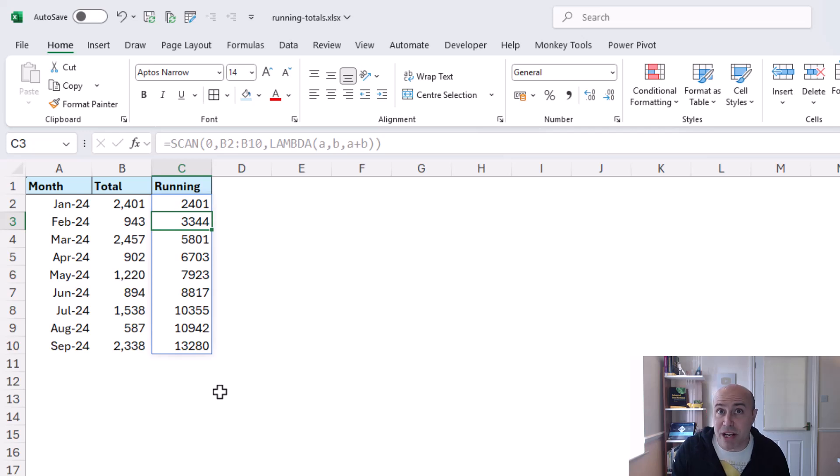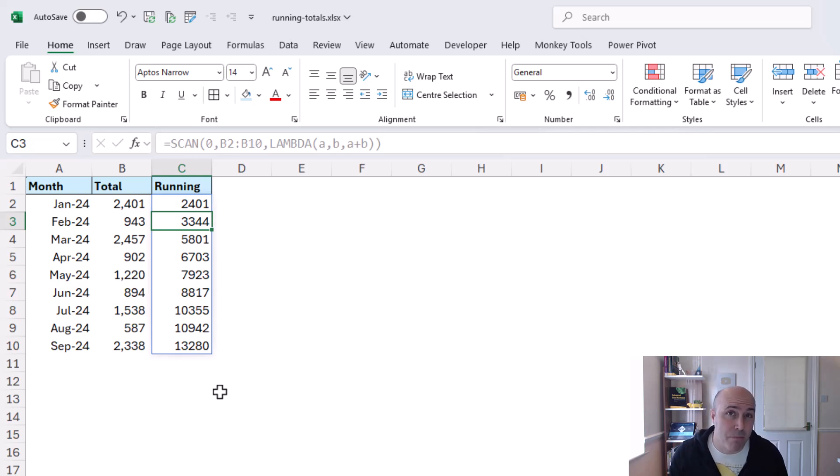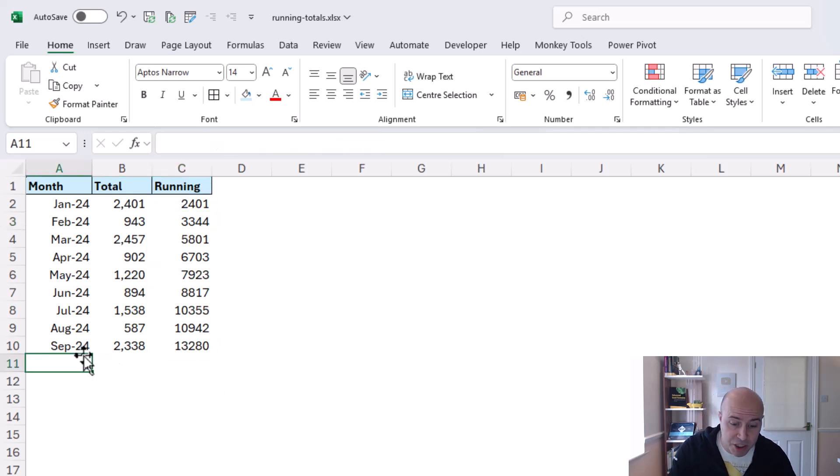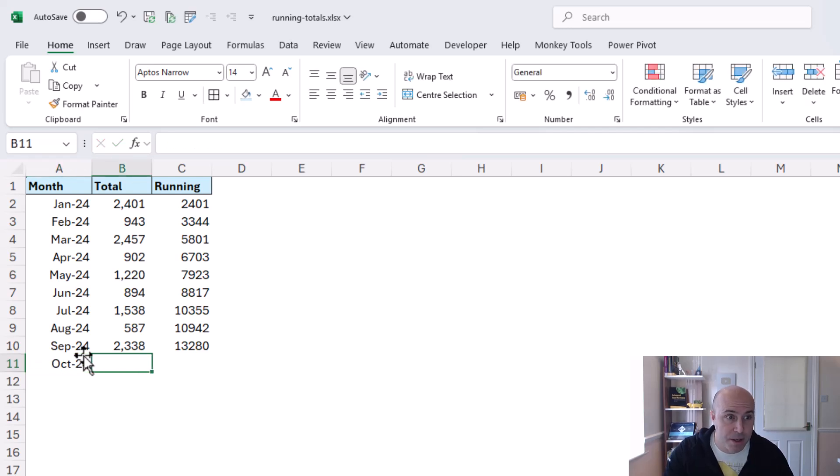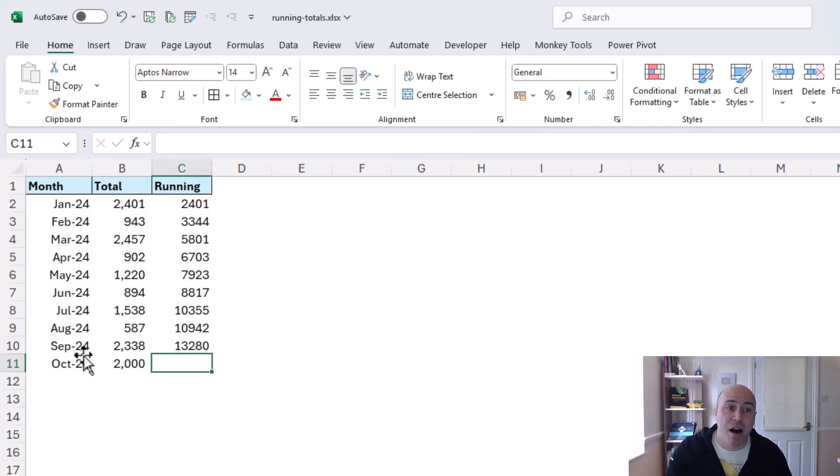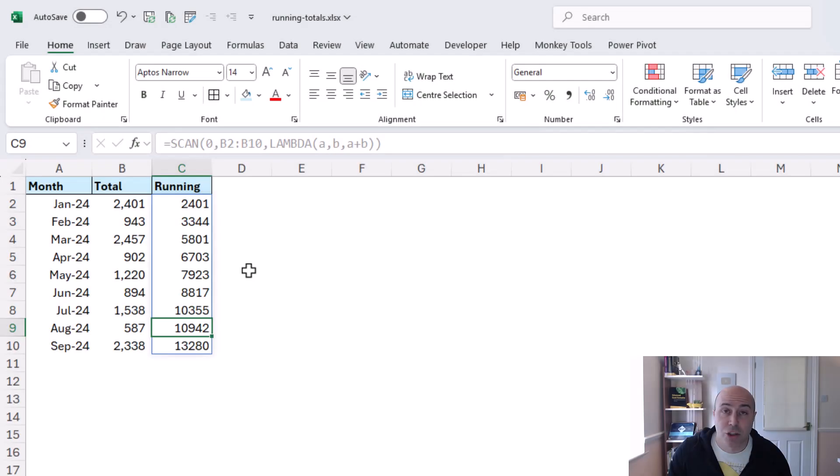So this is really cool because it's a single formula not nine different formulas but at the moment we're still suffering the same issue in respect that if a new month was to come in for October 24 and if I put in 2000 again I still do not get that expansion so how can we deal with that?